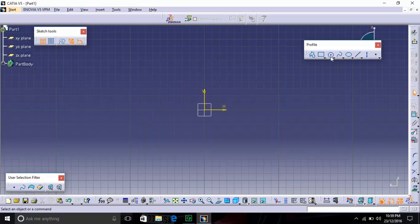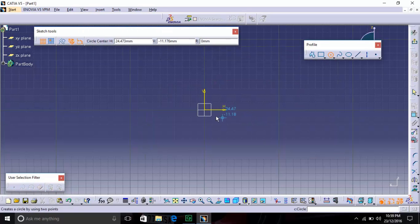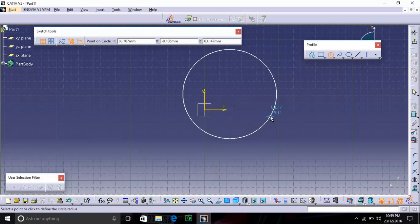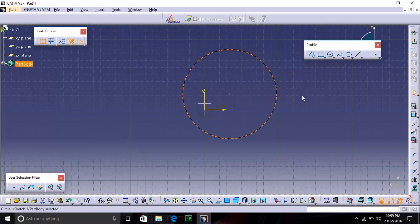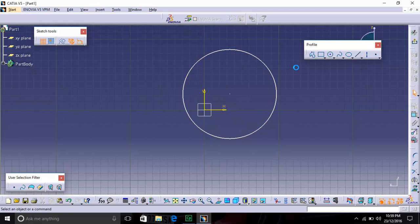The third option is Circle. Just specify the center point and the radius and you will get a circle.